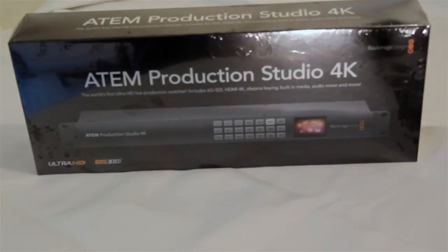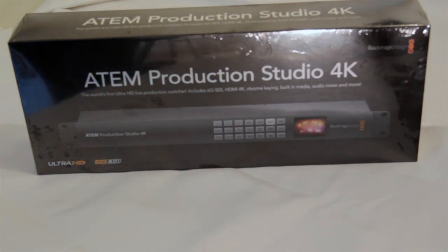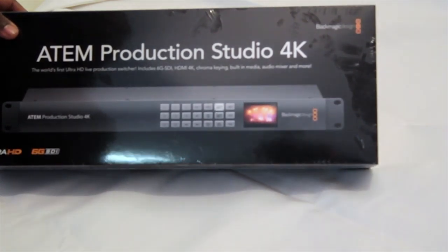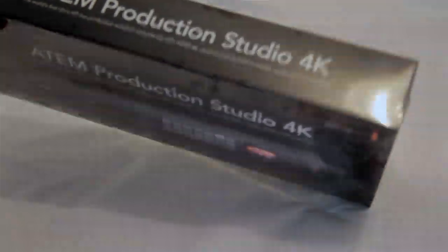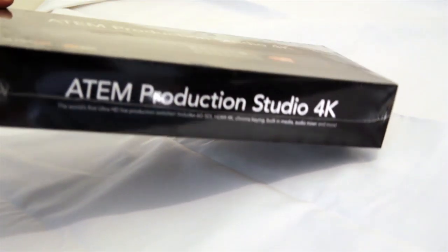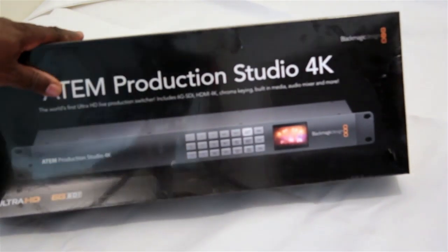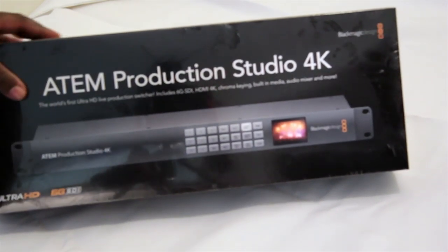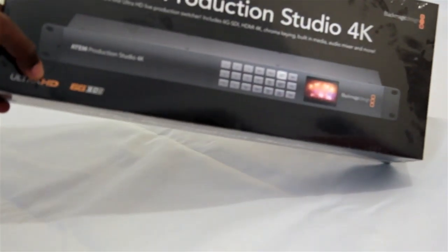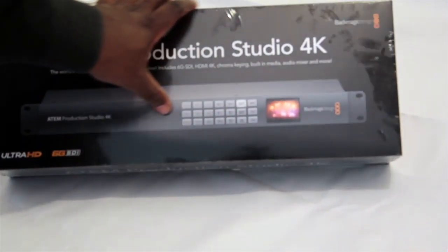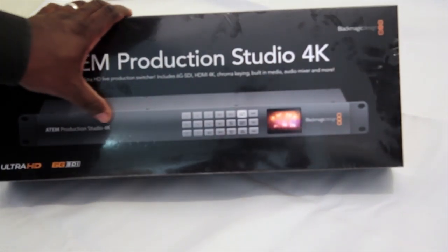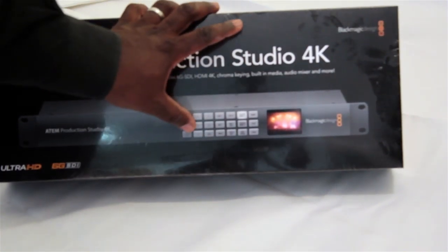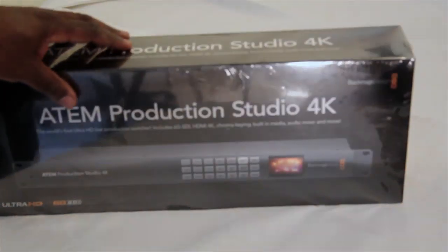Here we have the ATEM Production Studio 4K from Blackmagic Design. We're going to do a first unboxing of it here and you'll notice of course as usual Blackmagic Design has put their product in a gorgeous box. The most notable things from just looking at the product picture here is that it now has Ultra HD 6G SDI. You'll also notice that the form factor looks a lot like the Teranex image conversion products with the buttons on the front and a small preview window.